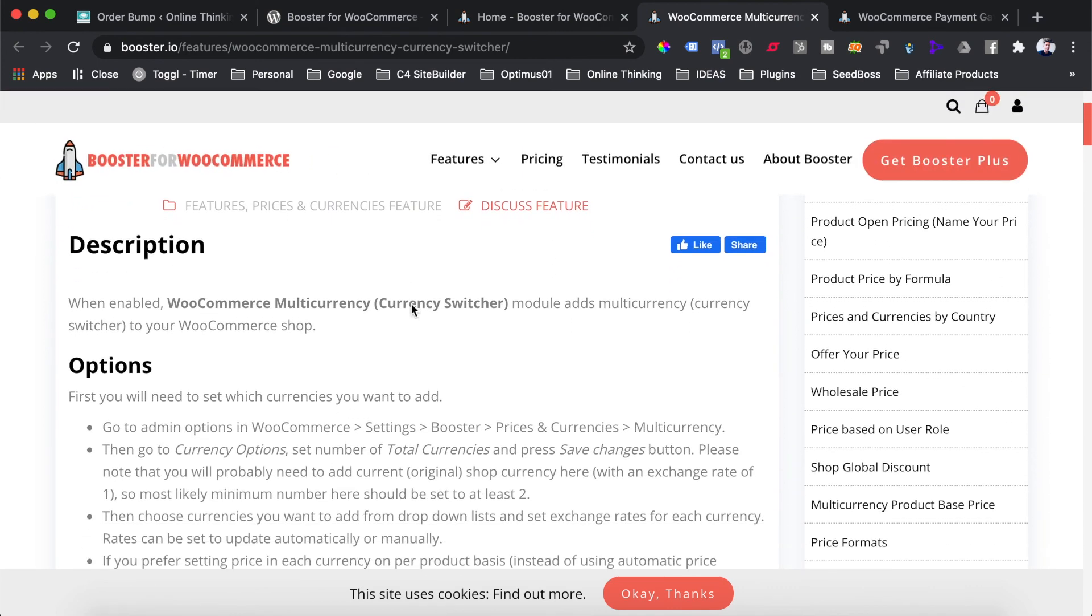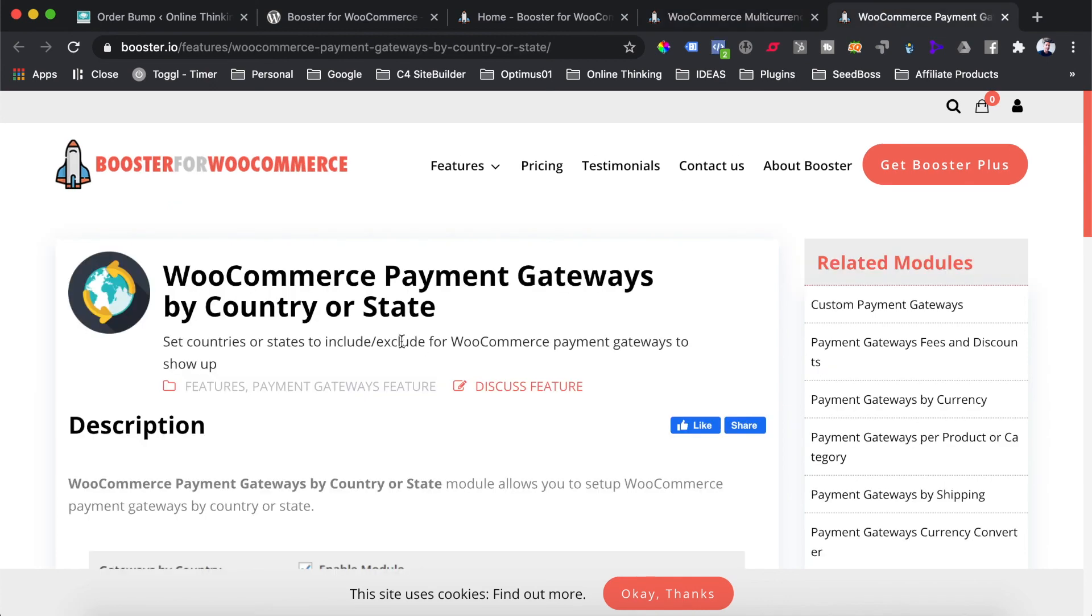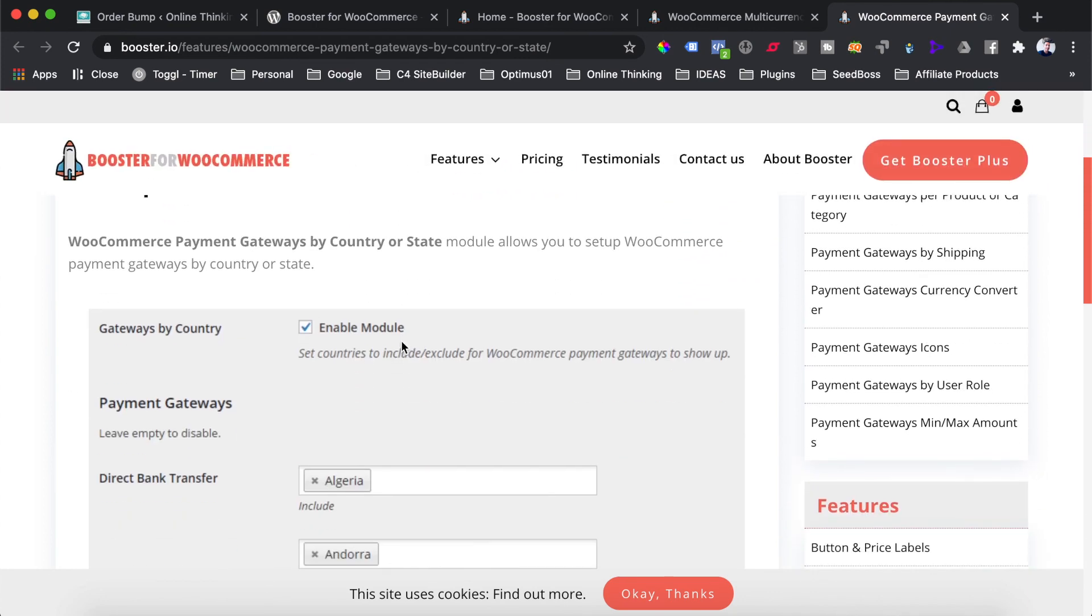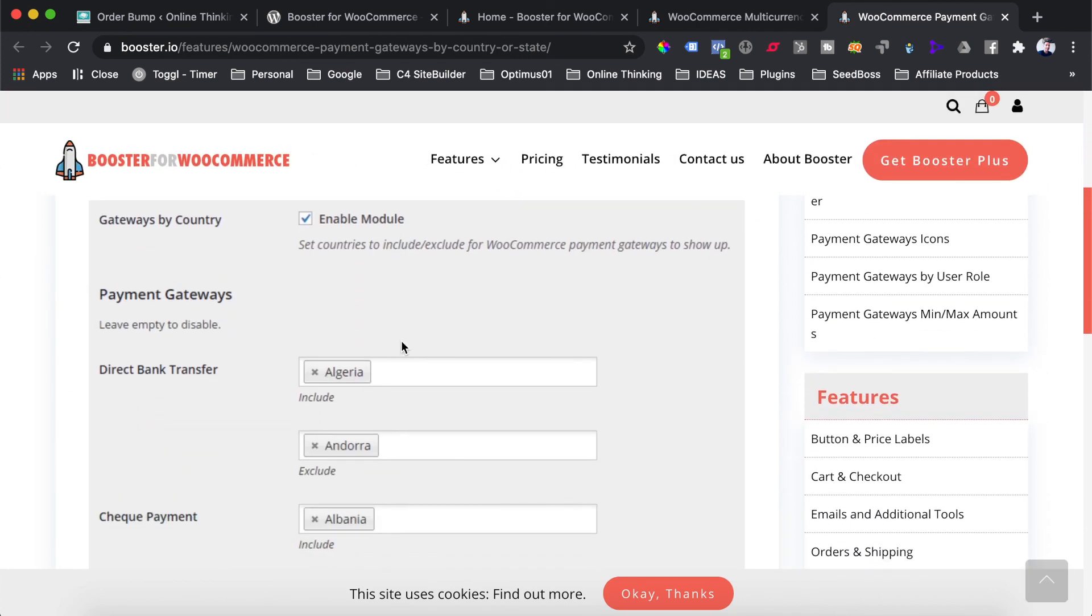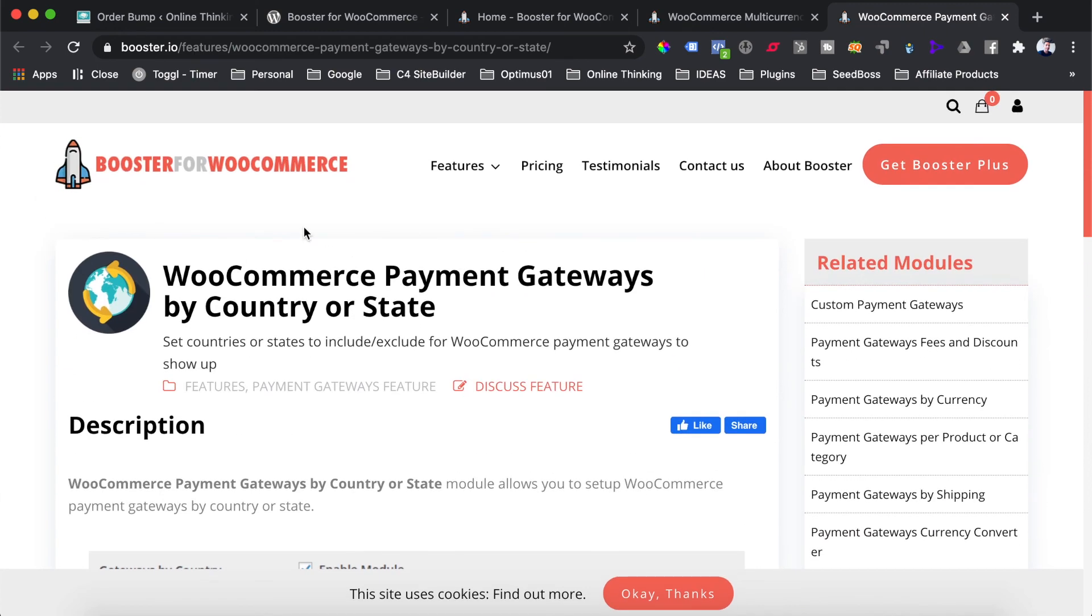How you would do that is you would use the payment gateways extension and the multi-currency extension. You would have the WooCommerce multi-currency switcher on your website which allows you to display your store's product prices in a different currency. Then you would use the WooCommerce payment gateways by country or state extension. This allows you to say that if a user tries to check out and their billing country is United States or any other country other than South Africa, then only show them the PayPal gateway and not Payfast. This is an extremely nifty feature and something I've been asked how to do on dozens of occasions. If that is something you're looking to do on your WooCommerce store, the Booster for WooCommerce plugin is most definitely the plugin for you.